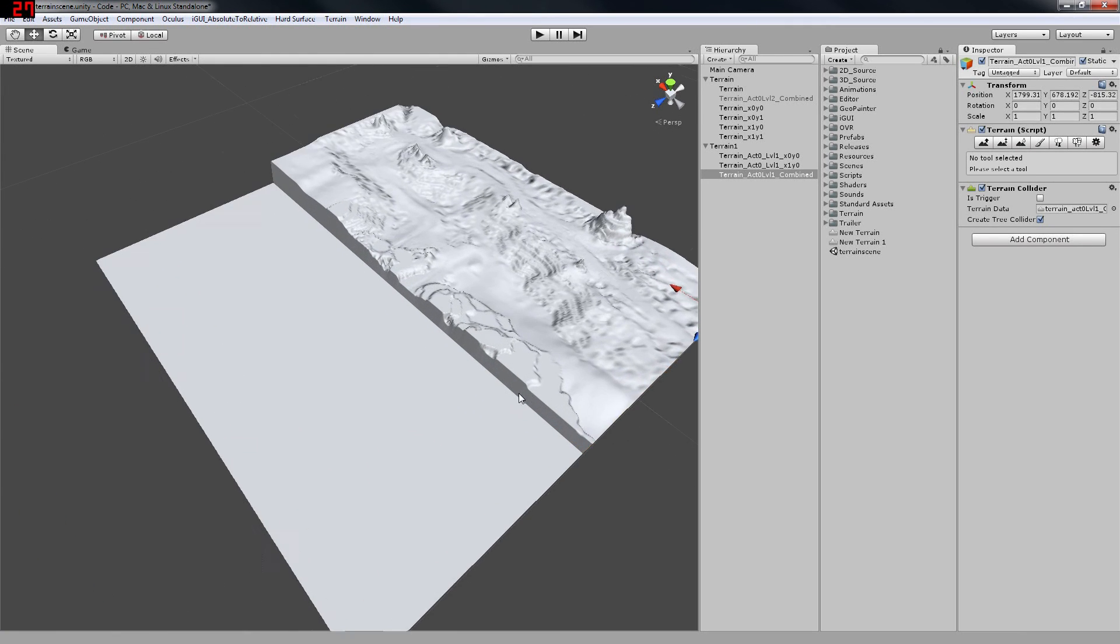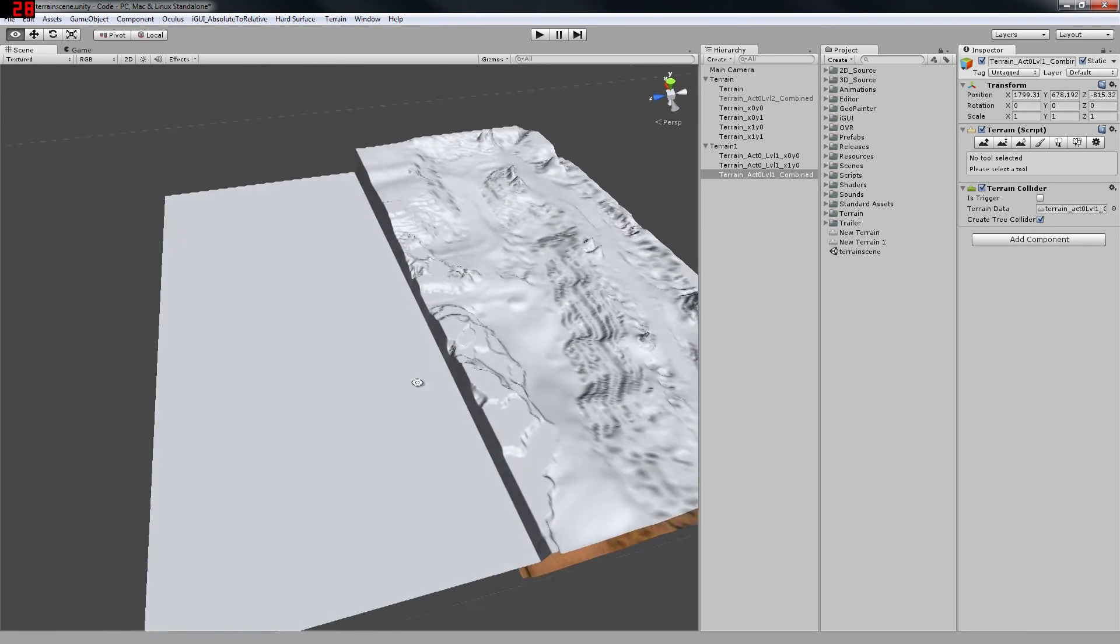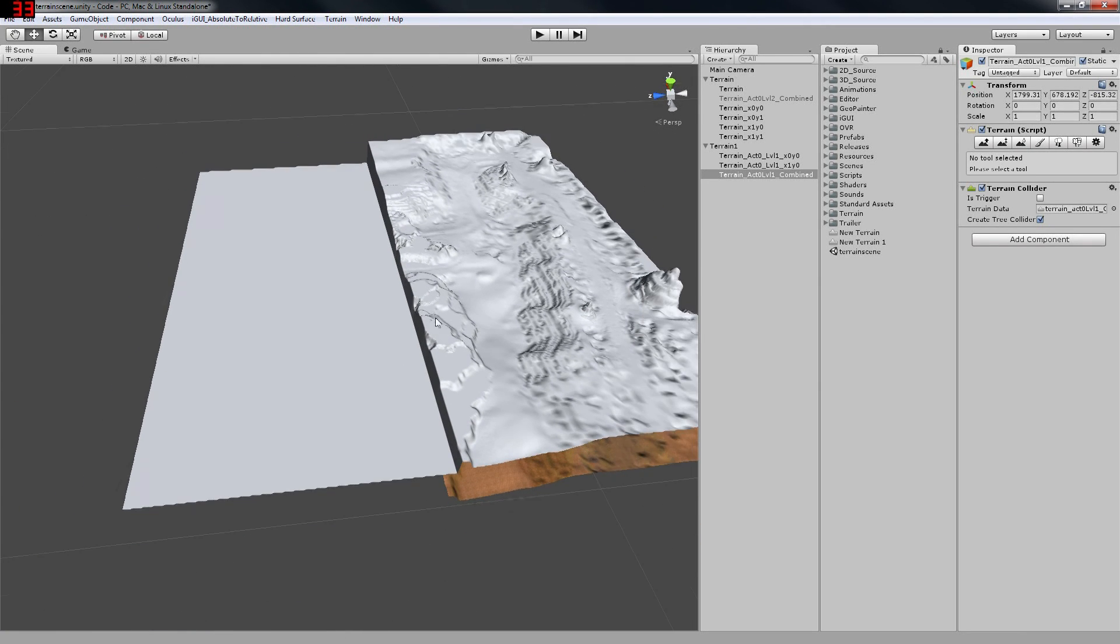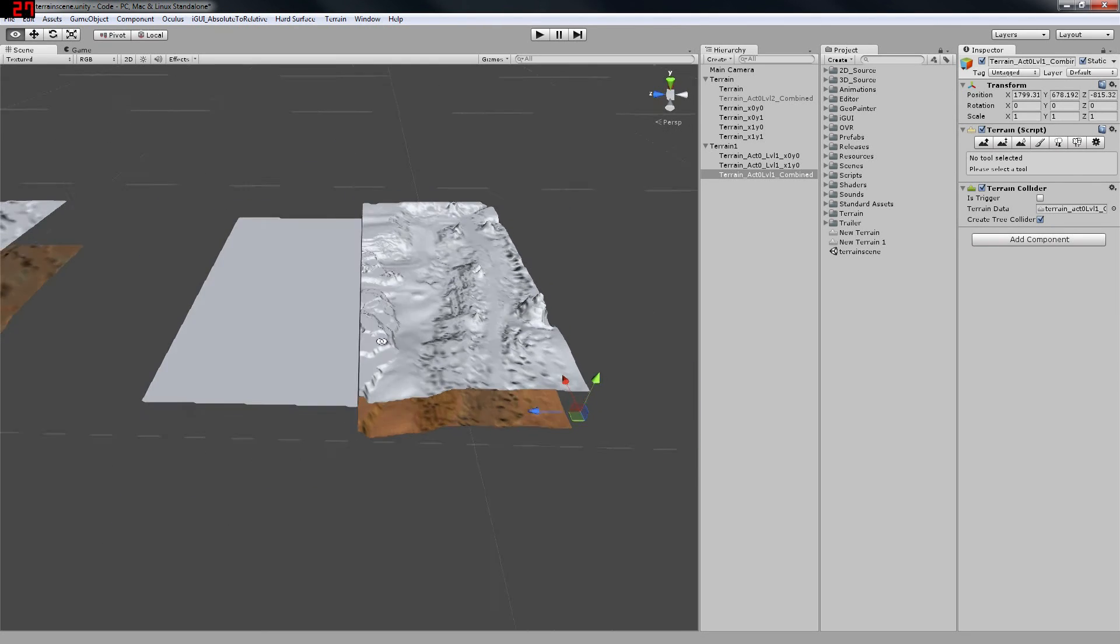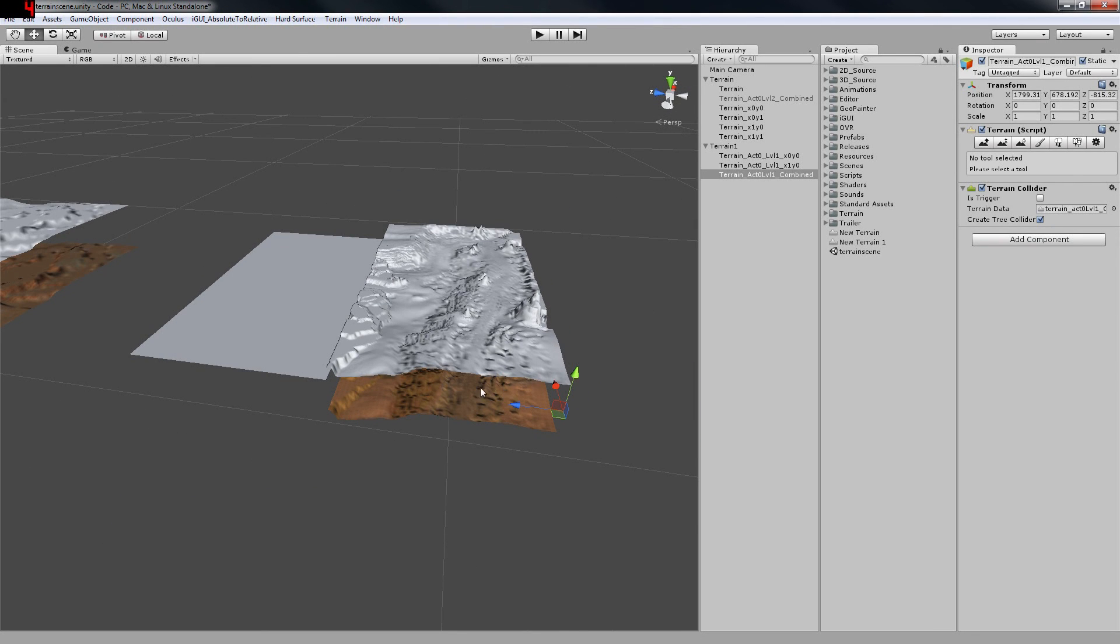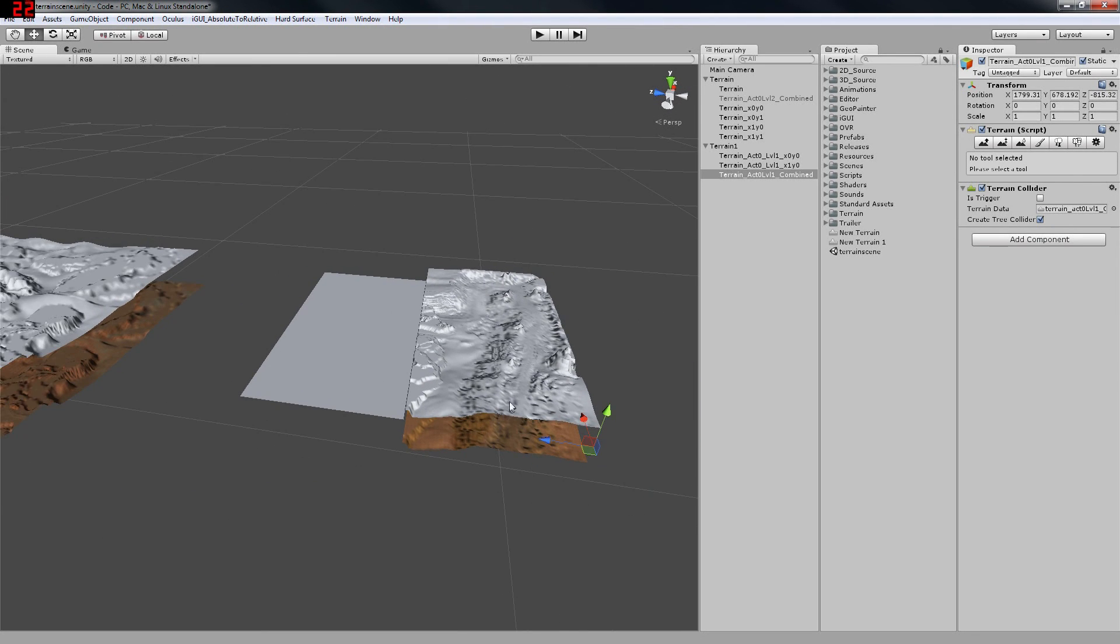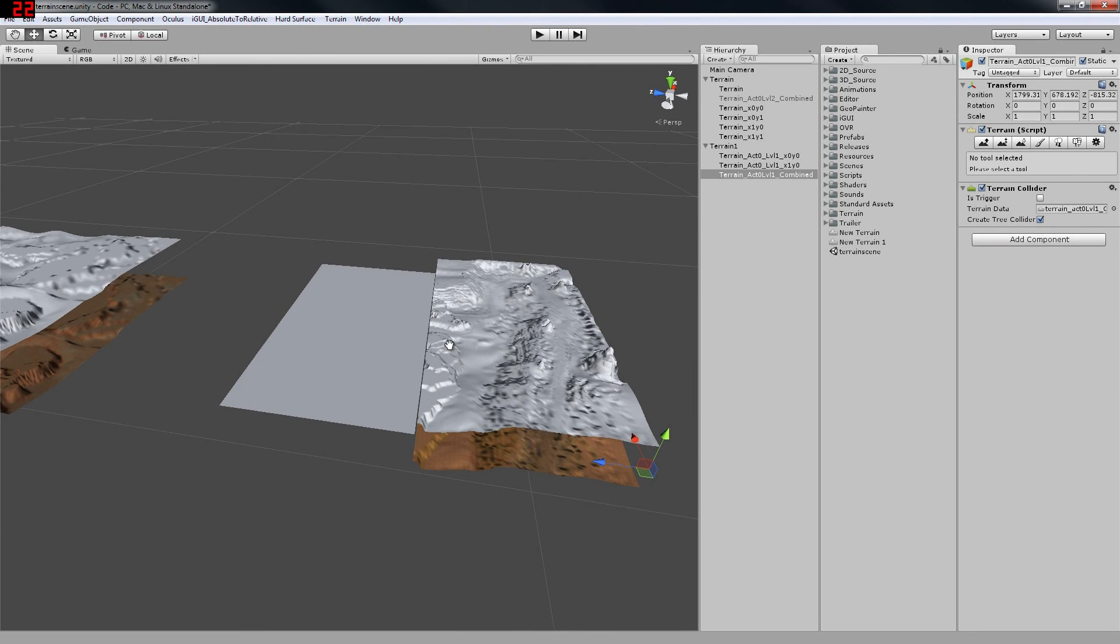...that's my process for exporting, combining, and re-importing height maps into Unity. If you have any questions, please leave them in the comments, and thank you for watching!